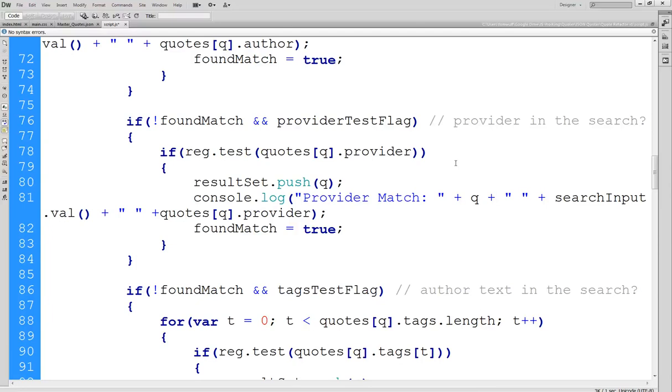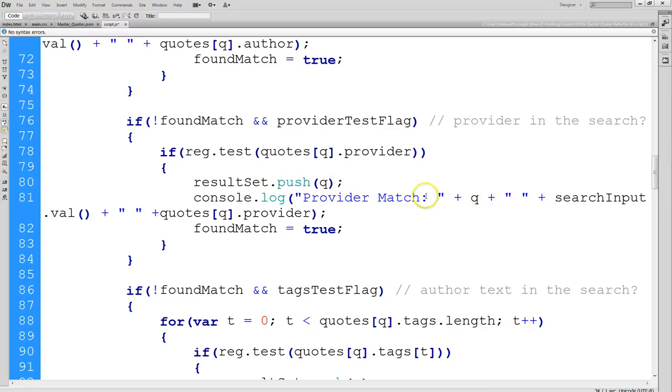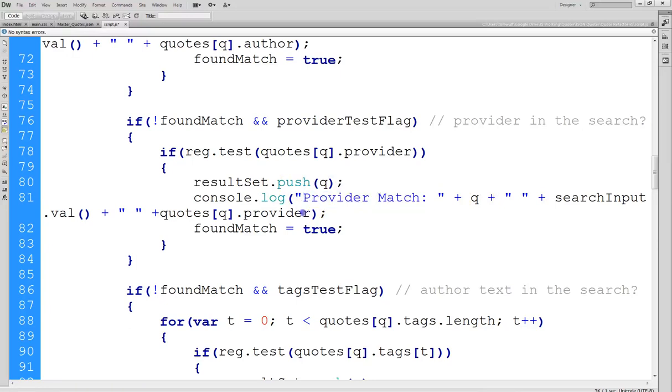So for instance I'm the provider of the five quotes that I provided for our set. The rest of the code is the same. Again we just change this to say provider matched and we're returning the provider text that matches.